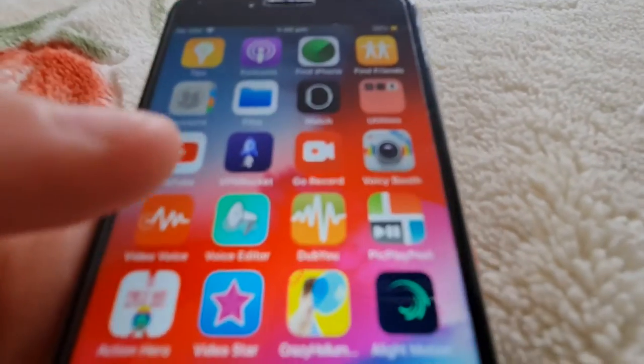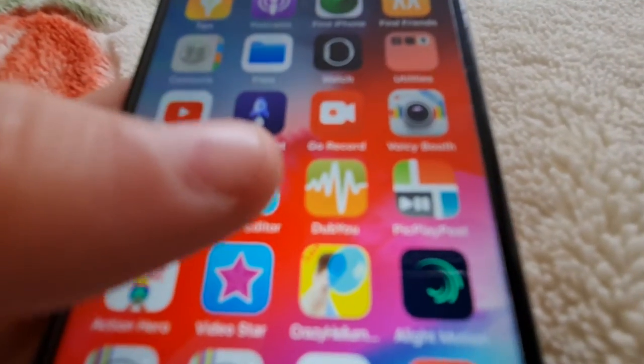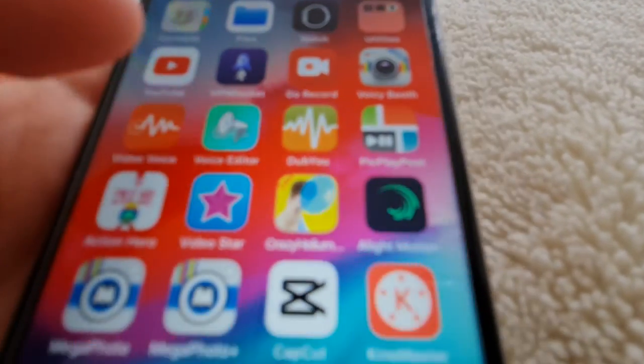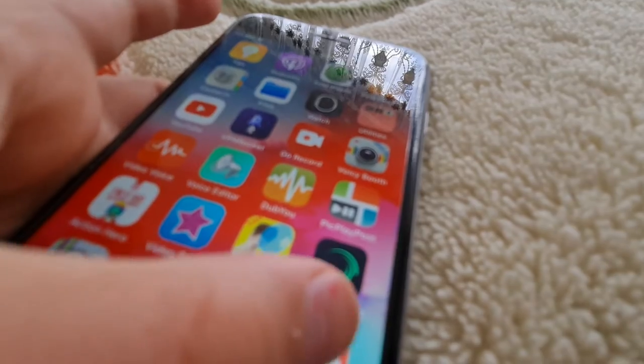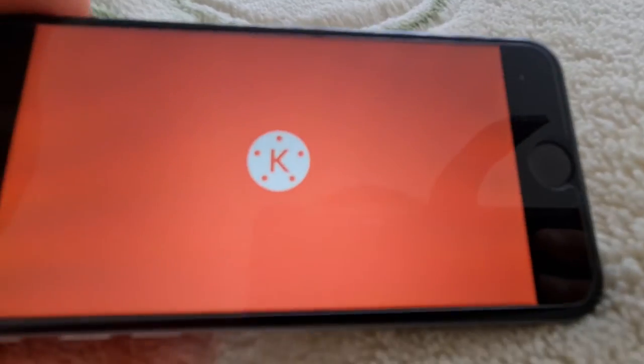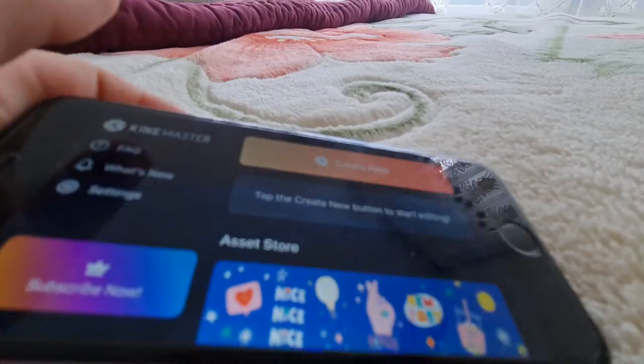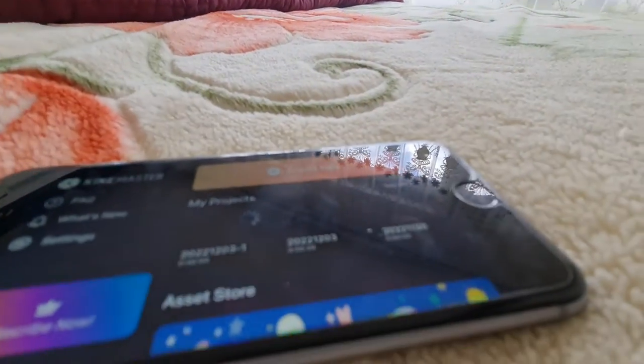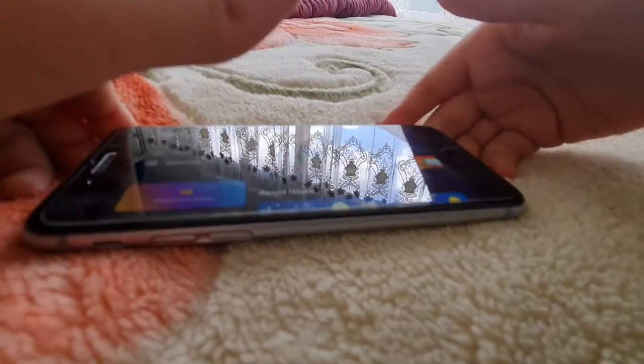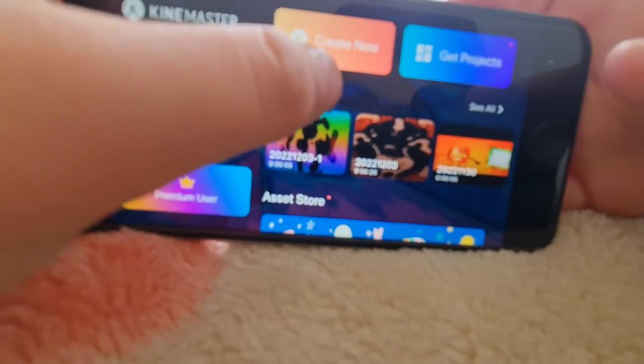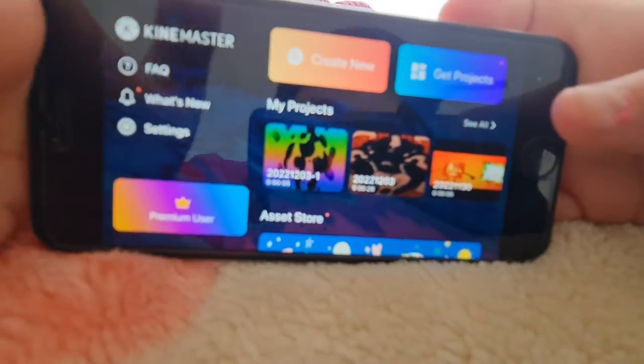Hey guys, today I'm going to show you how to make TJGE11's alt account. I got my iPhone right there and I'm going to show you the full tutorial first.